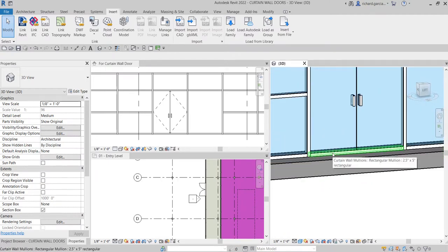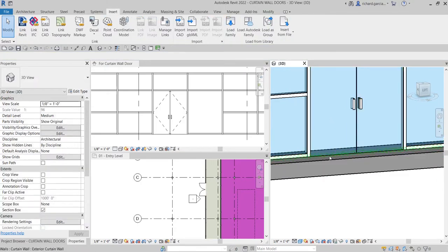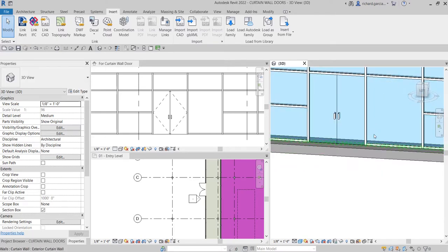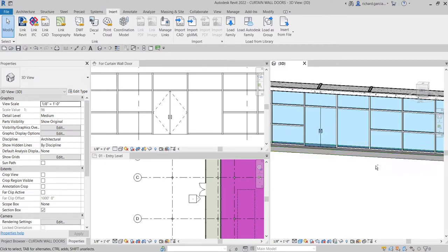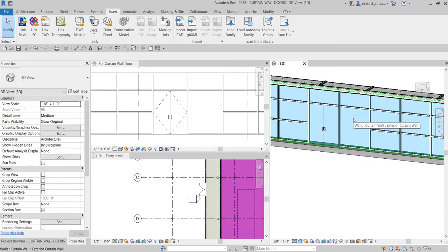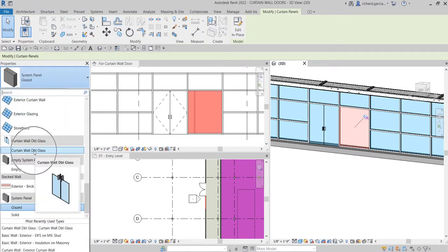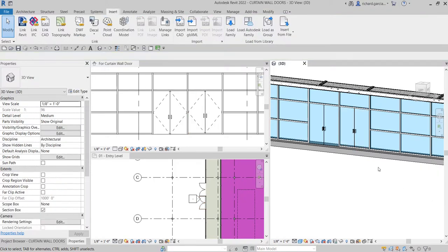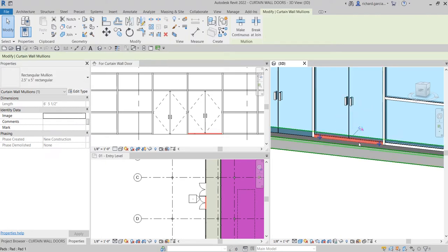I need to remove this curtain wall mullion. Select the curtain wall mullion — I don't need that — then unpin it and delete it. We can also do this in the 3D view. Go to the 3D view, move your pointer, press Tab, once it highlights the curtain panel click that, unpin it, change the type from Properties to Curtain Wall Double Glass, click outside, then click that mullion, unpin, and delete that mullion.